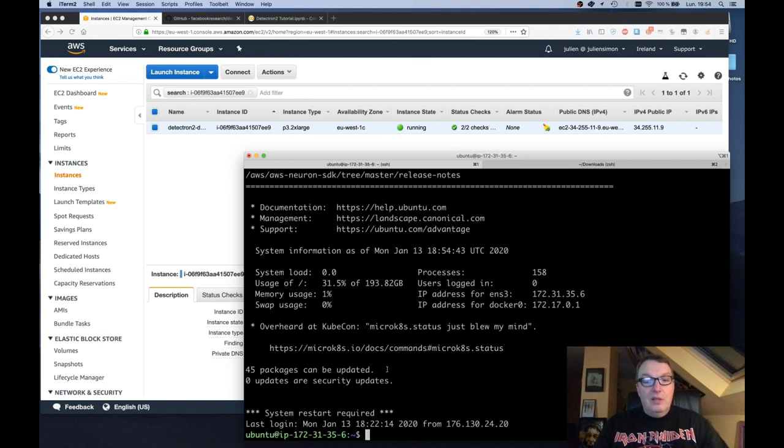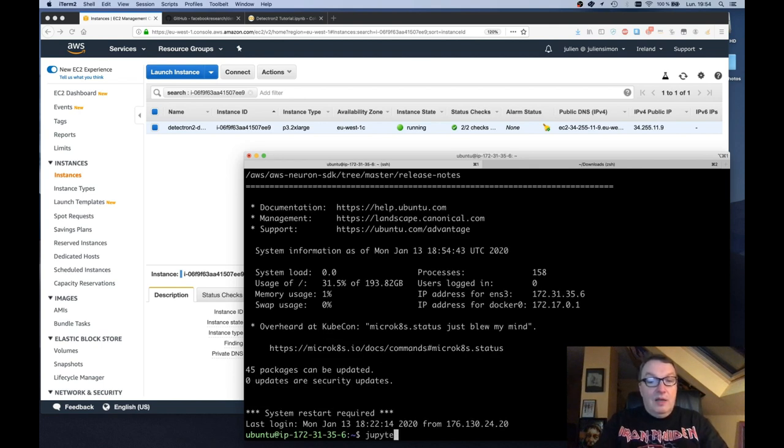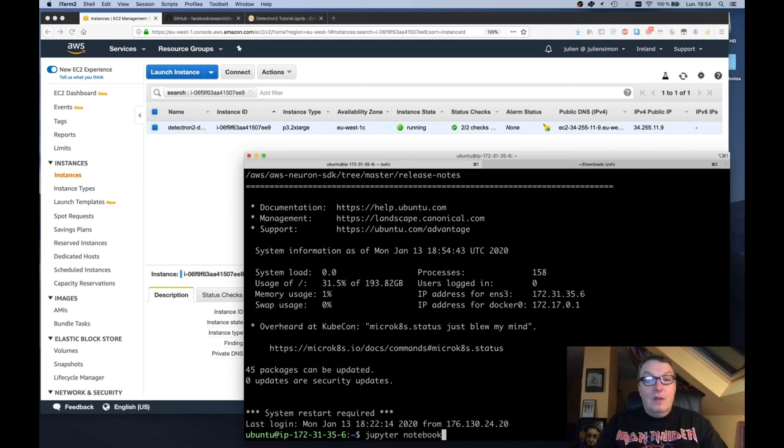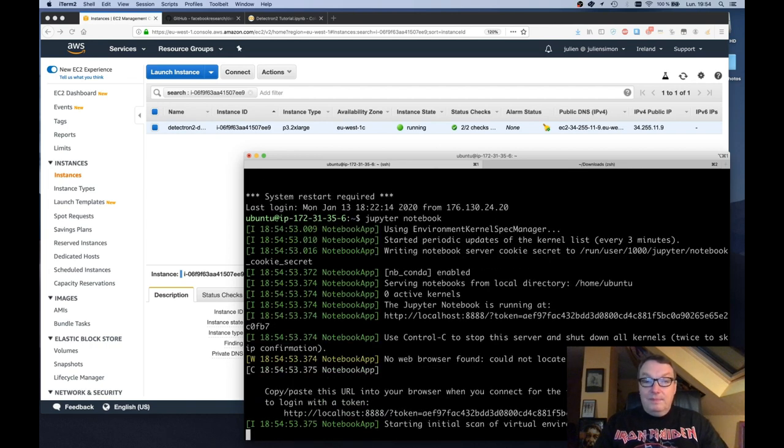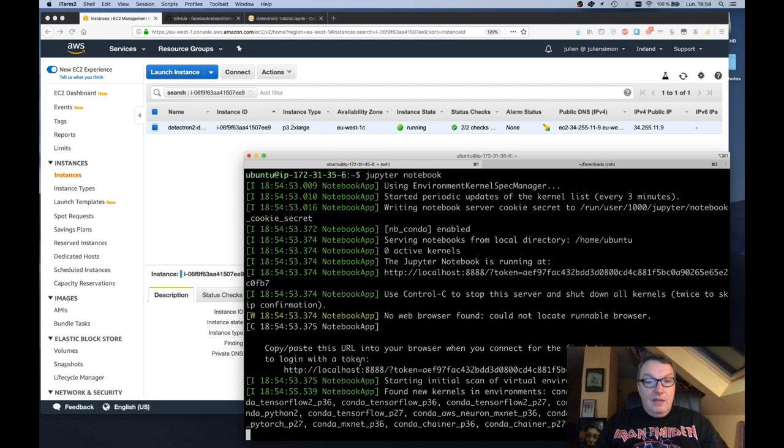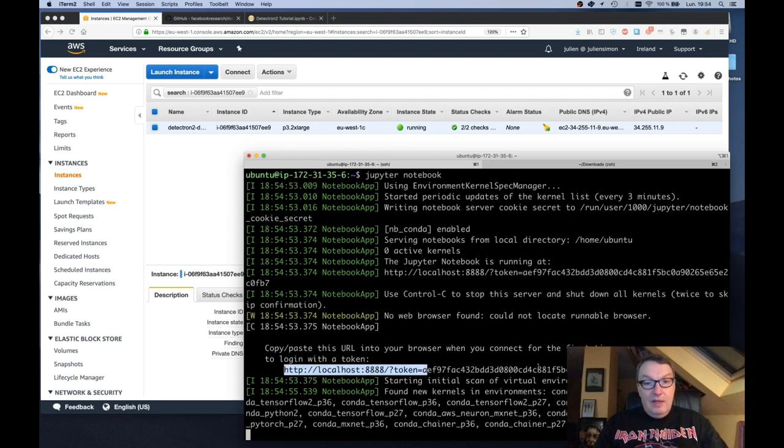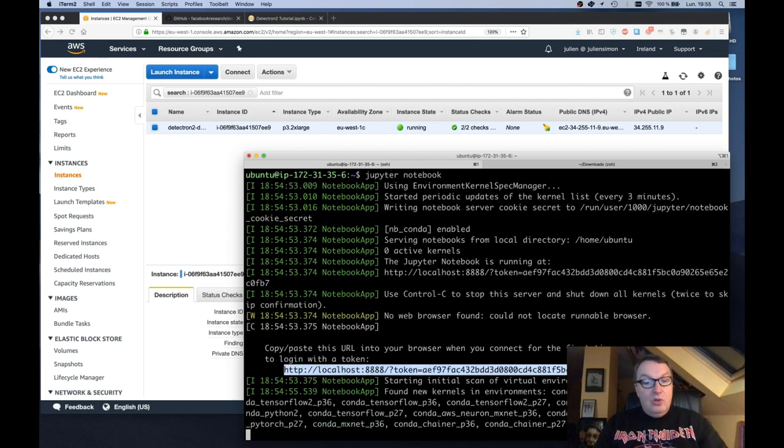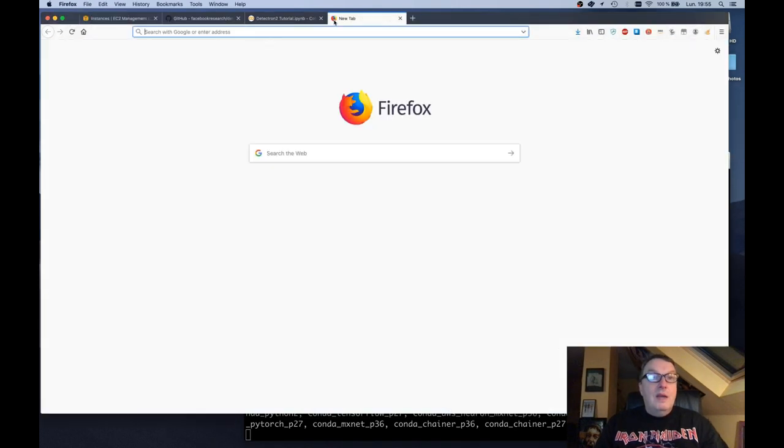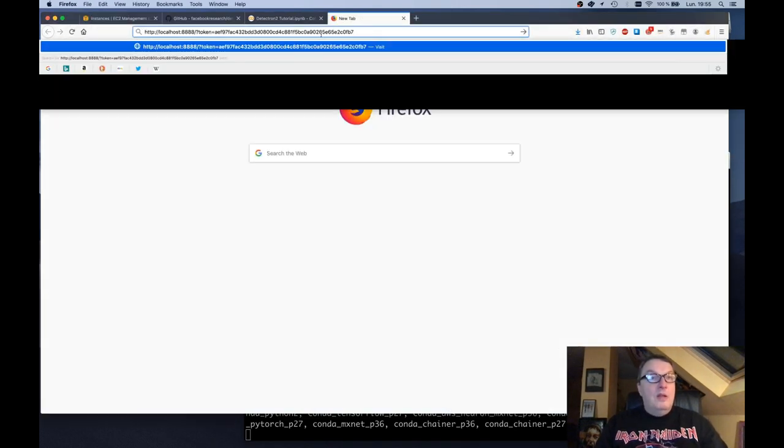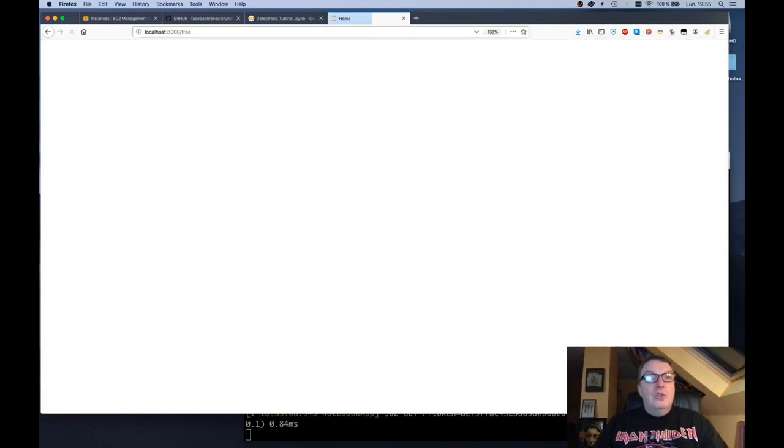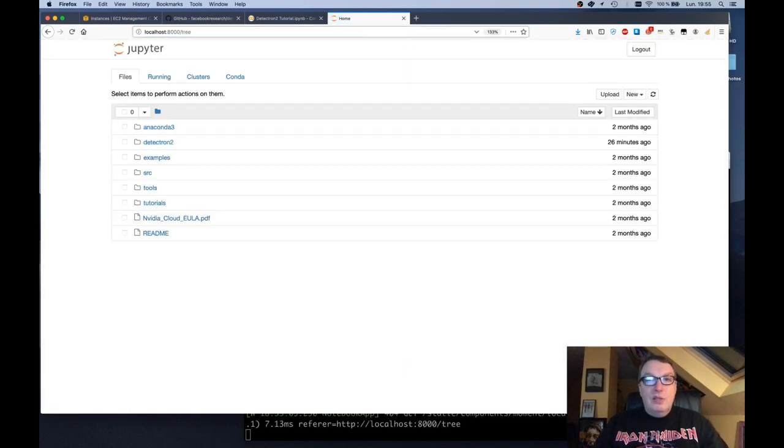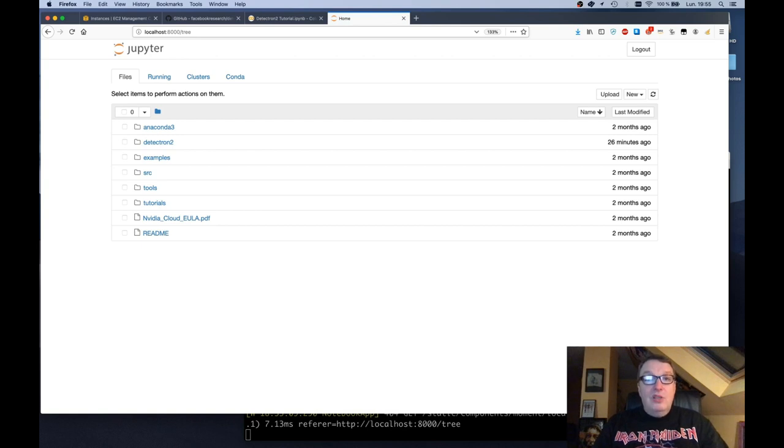And this is the EC2 instance I've started. And now I just need to start a notebook. Like that. And if I grab that URL with the token, and I open this. Remember I need to change 8888 to 8000. I should be redirected to the notebook running on the EC2 instance. So cool technique.